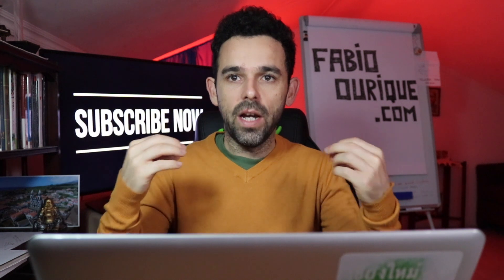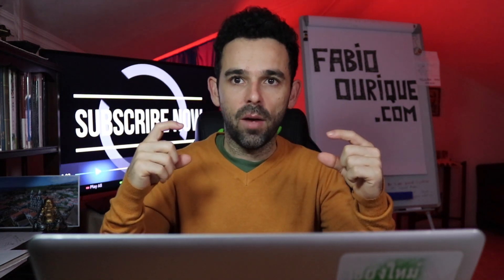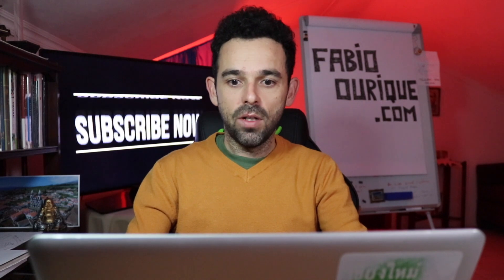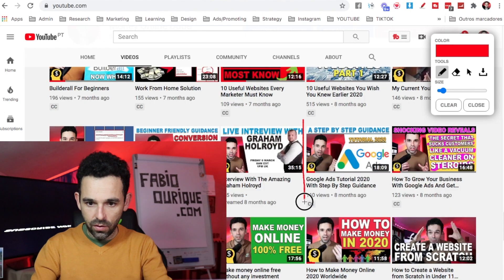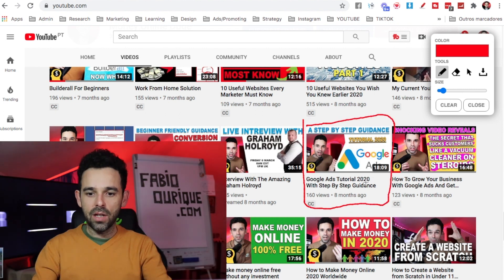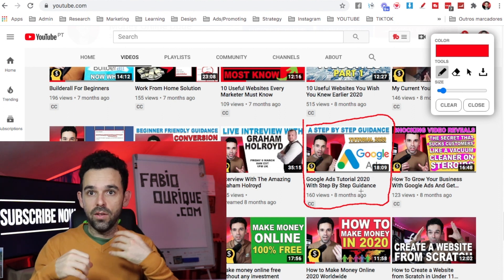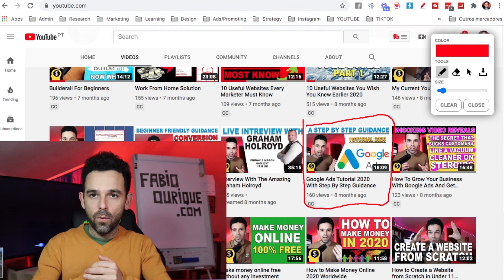Then what you want to do is run a search ad on Google so that when people search for that software, your ad shows on top — along with other keywords related to the software. I'm going to leave a link below in the description to a Google Ads tutorial 2020 with step-by-step guidance showing you exactly how to do it. You want to do a search ad and target the keyword for that software.